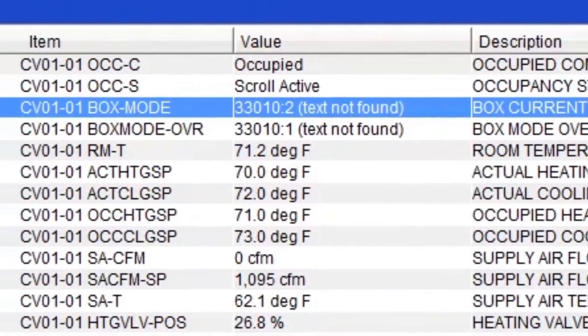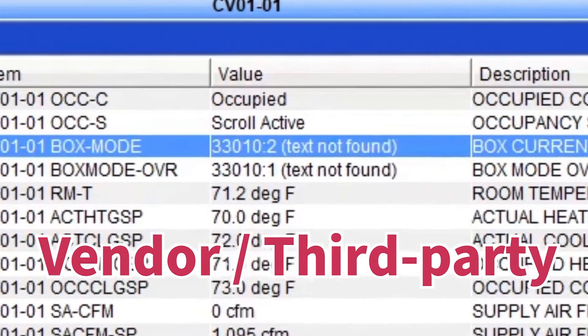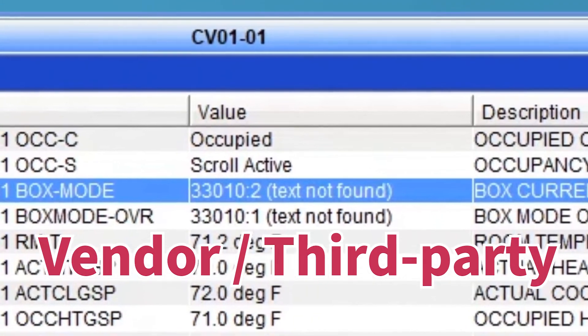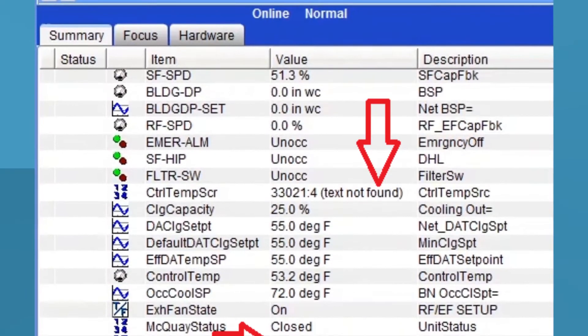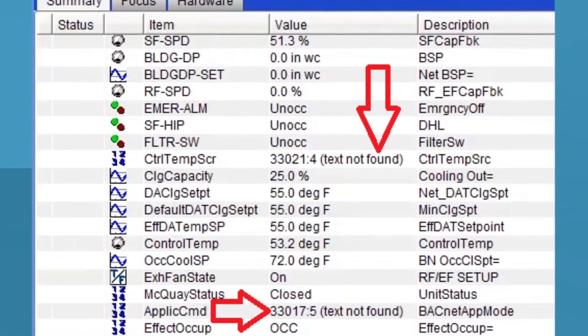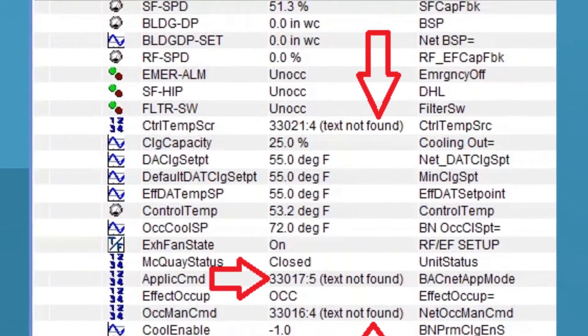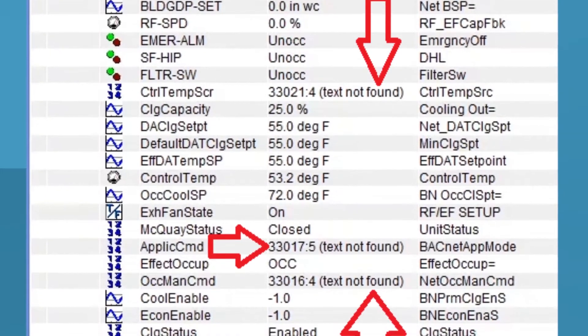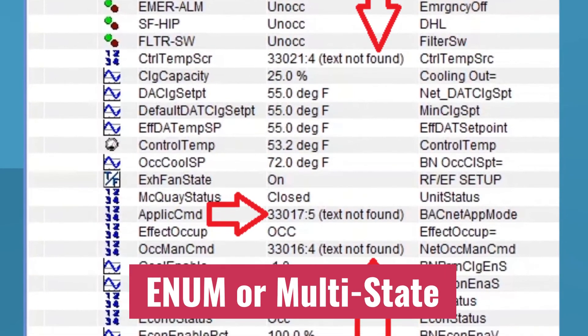And why is that? Well, this has to do with vendor or third-party BACnet devices that you map in Metasys, meaning non-Johnson control devices. And this happens to your enum points or enumerators. These are the points that have multiple states.